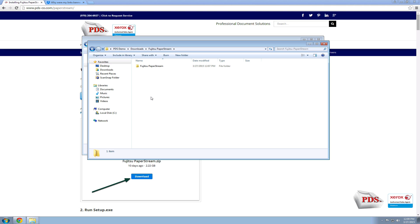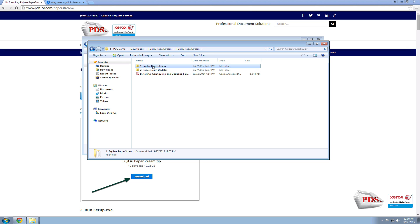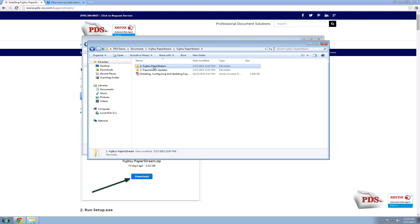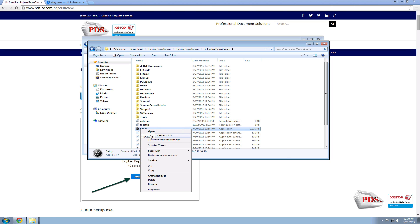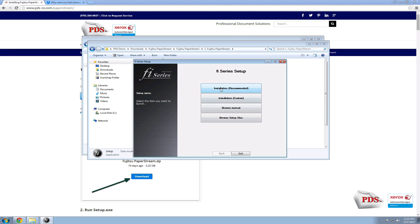The next step is to open up the Fujitsu PaperStream software folder. Inside, you'll see two items: the first is the software itself, and number two will be the updates for the PaperStream Capture software and the Twain and Isis drivers. Go ahead and right-click on Setup, select Run as Administrator, and then run the installation.